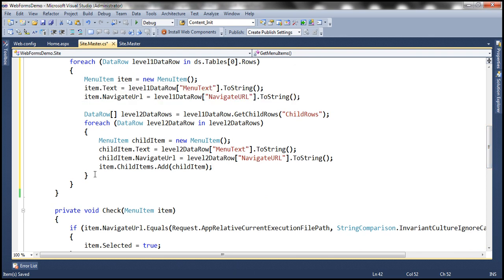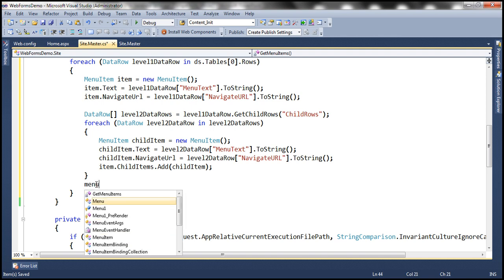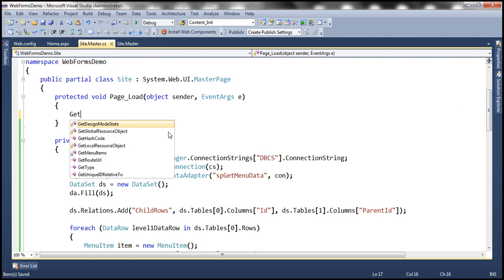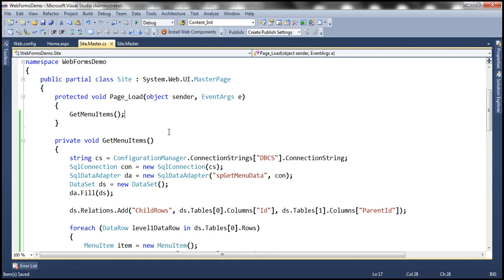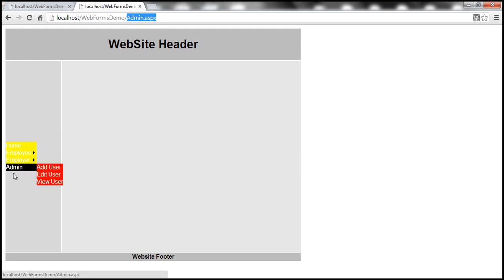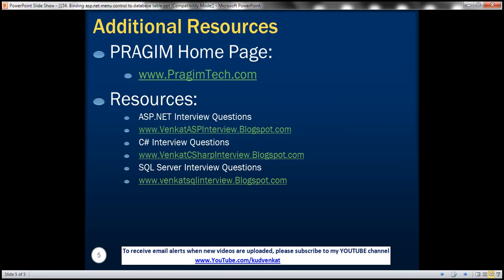Finally, within the outer foreach loop, we add each menu item to the menu control using Menu1.Items.Add(item). We invoke the GetMenuItems method in the Page_Load event handler. Let's run this — it works the same way, but now we're getting the menu items from a database table instead of an XML file. Selecting Admin navigates to the admin page with the correct menu item selected. That's it for today — thank you for listening, have a great day.